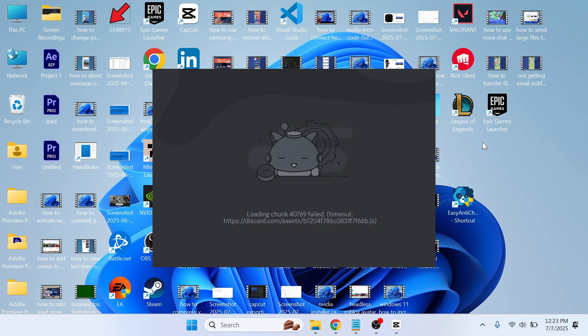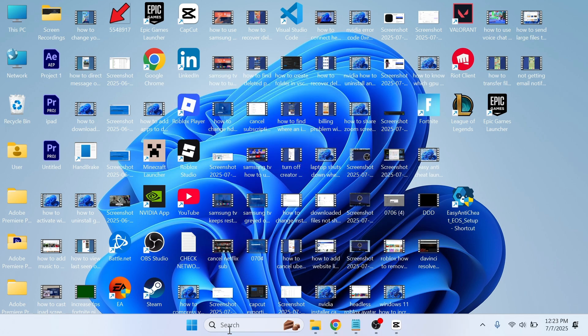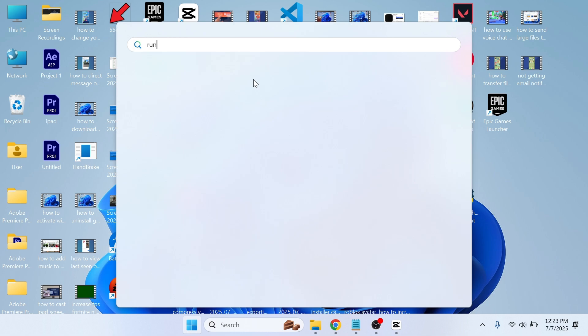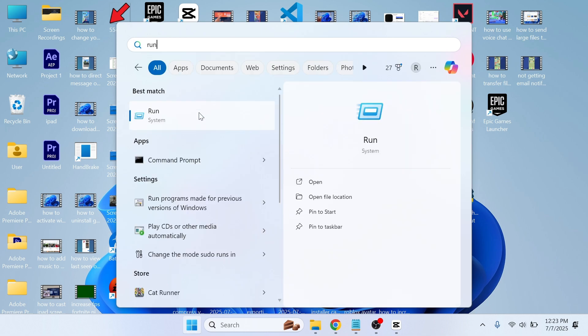How to fix the Discord Loading Chunk Failed Error Message. To fix this, open the Start Menu, search for Run, and click on the Run icon.